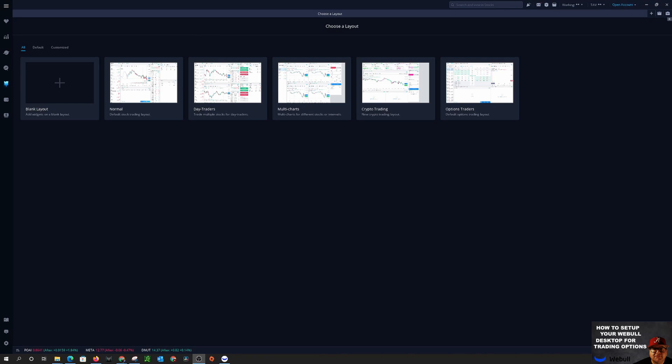All right folks, we have the Webull platform pulled up so the first thing you're going to want to do is you're going to want to log into your account.